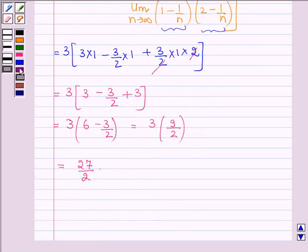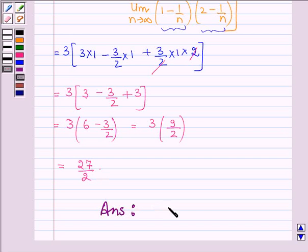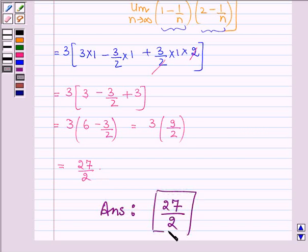Thus, on evaluating the given definite integral as the limit of sums, our answer is 27/2. This completes the session. Hope you have understood it. Bye and take care.